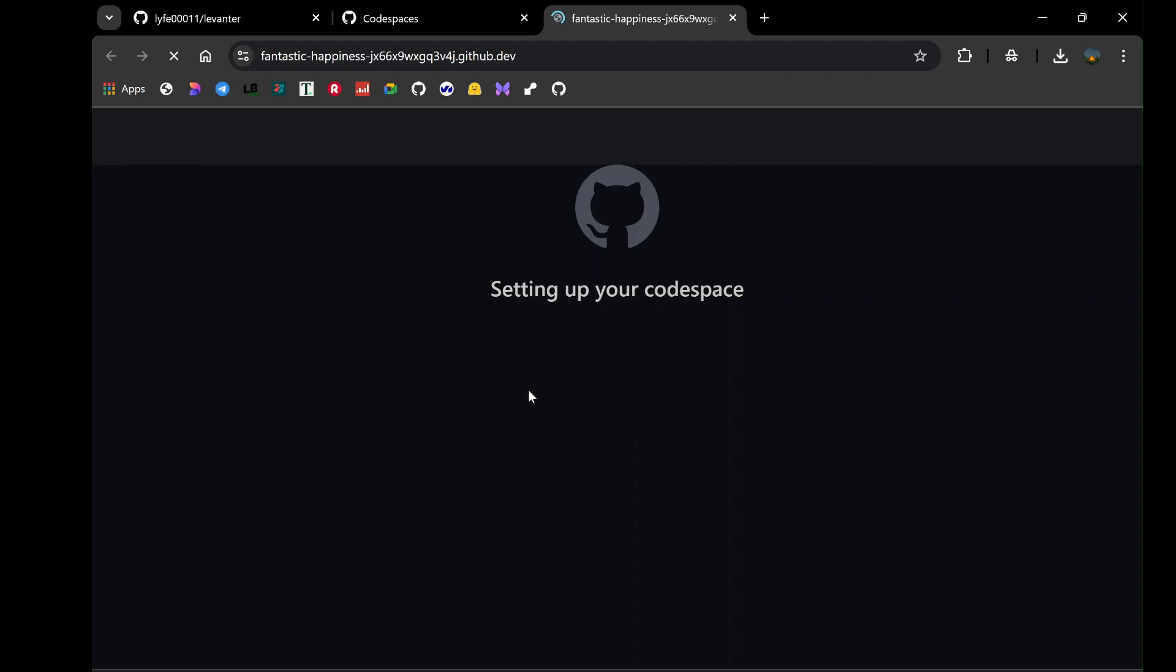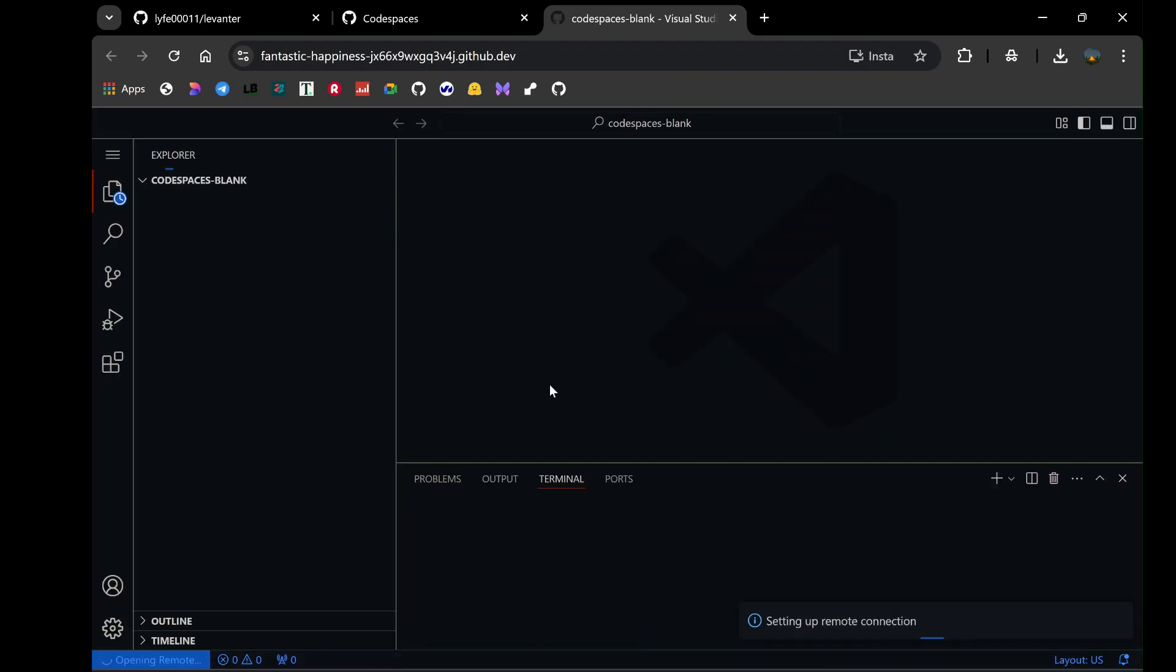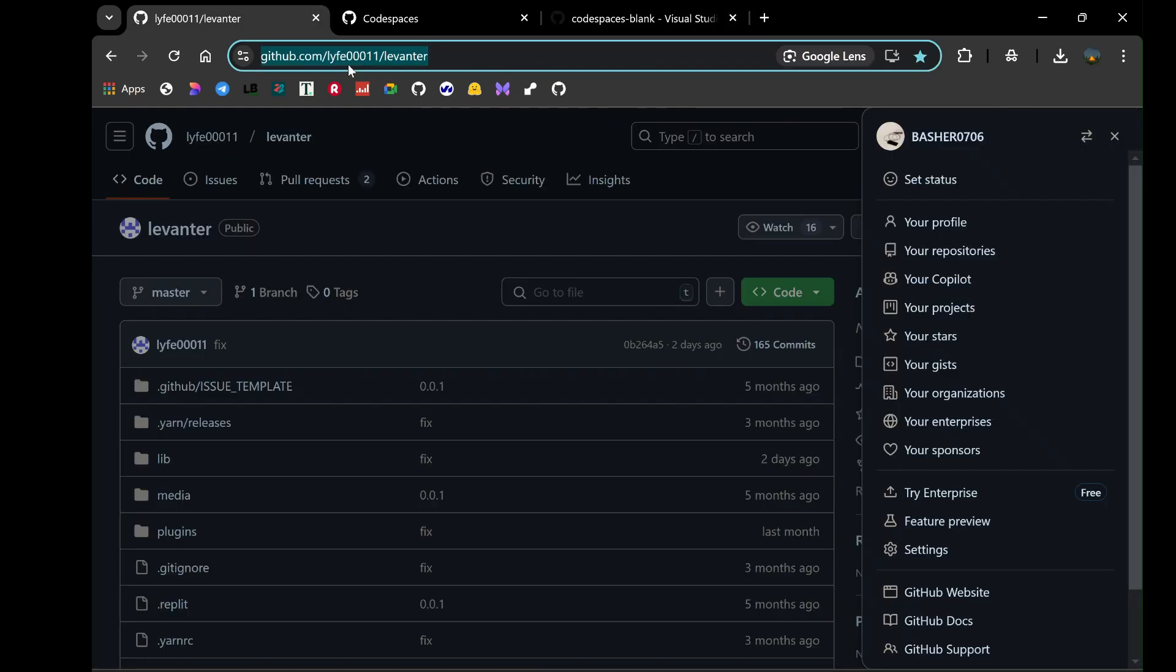For those unfamiliar, a terminal is a command line interface that allows you to execute commands directly. This is where the real work begins. The commands required to deploy your bot are hosted on a dedicated GitHub repository, and I've provided the link to this repository in the description box below.